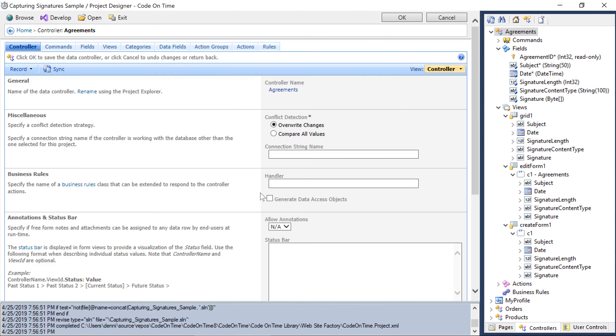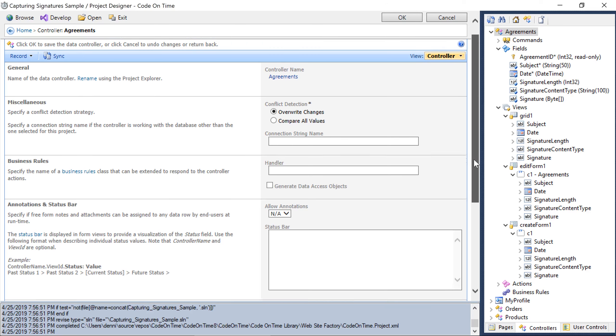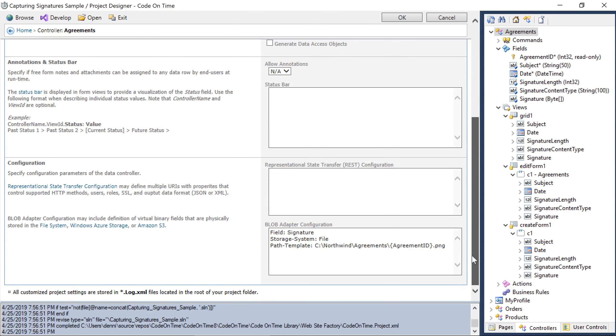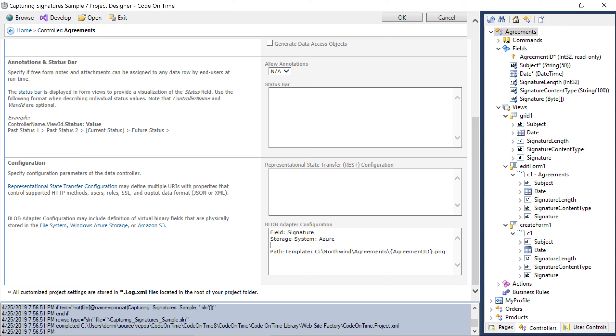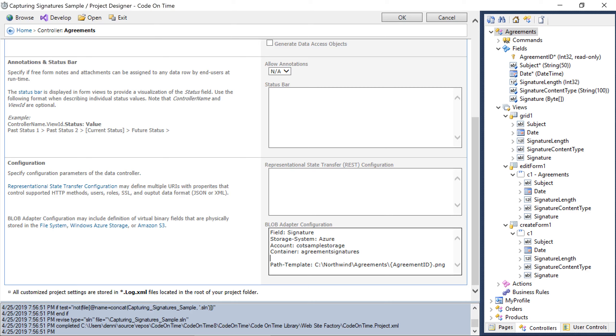Let's modify our blob adapter configuration to use Azure. First, we'll switch the storage system to Azure. We need to specify a few additional parameters. First, we'll specify the account, then we'll specify the container, and finally, we'll paste in the key.